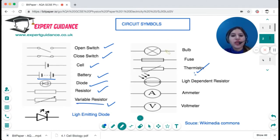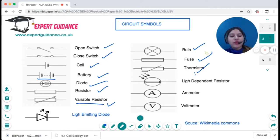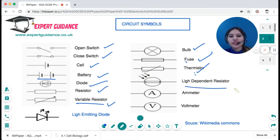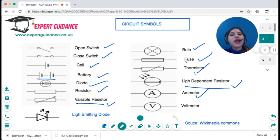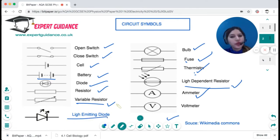A circle with a cross is a bulb. A fuse is a device which breaks the circuit when a current greater than the threshold is passed — shown as a box with a line in the middle. A resistor with arrows coming down is a light dependent resistor, whose resistance depends on light. A circle with an 'A' is an ammeter, used to measure current. A 'V' is a voltmeter, used to measure potential difference. A triangle with an arrow going up is a light emitting diode (LED).